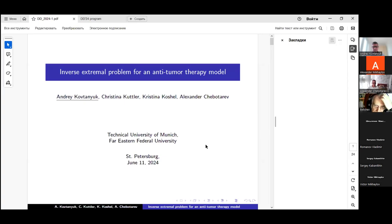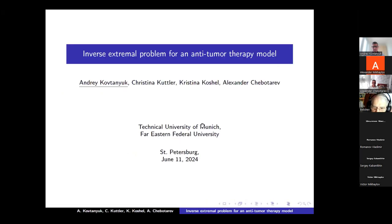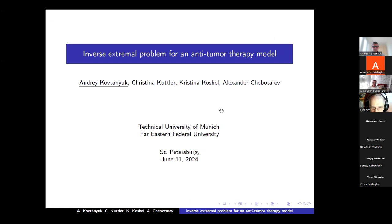The next talk is given by Professor Koftanuk. The title is: Inverse Extremal Problem for an Anti-Tumor Therapy Model.